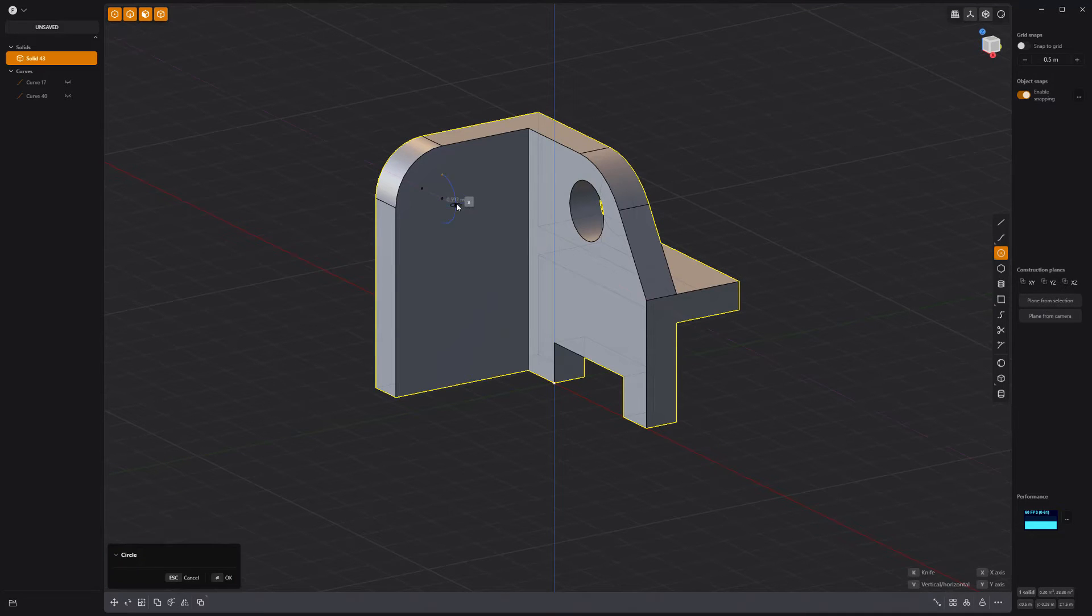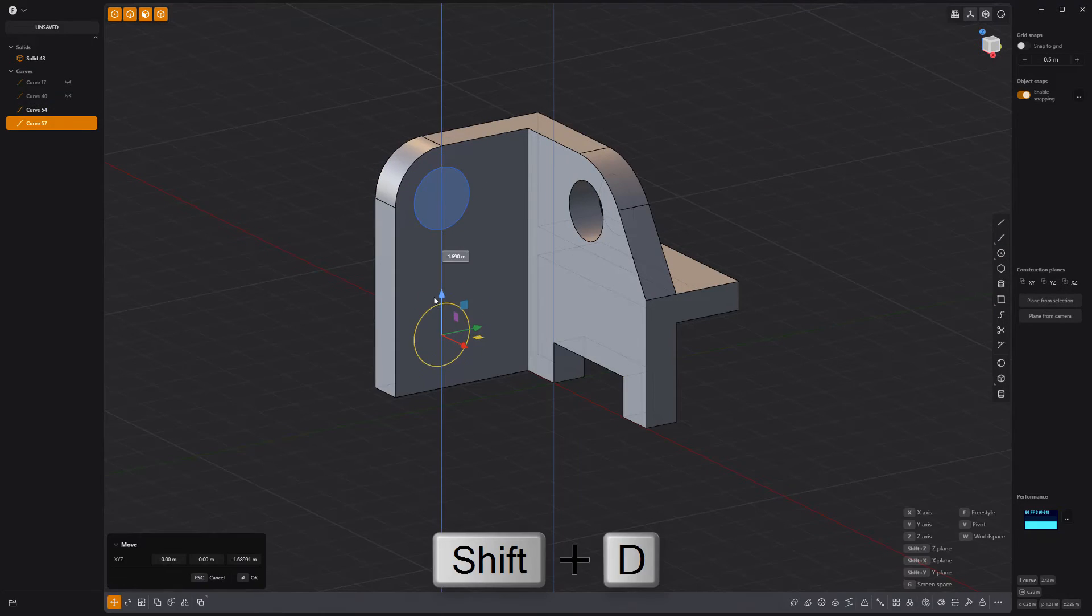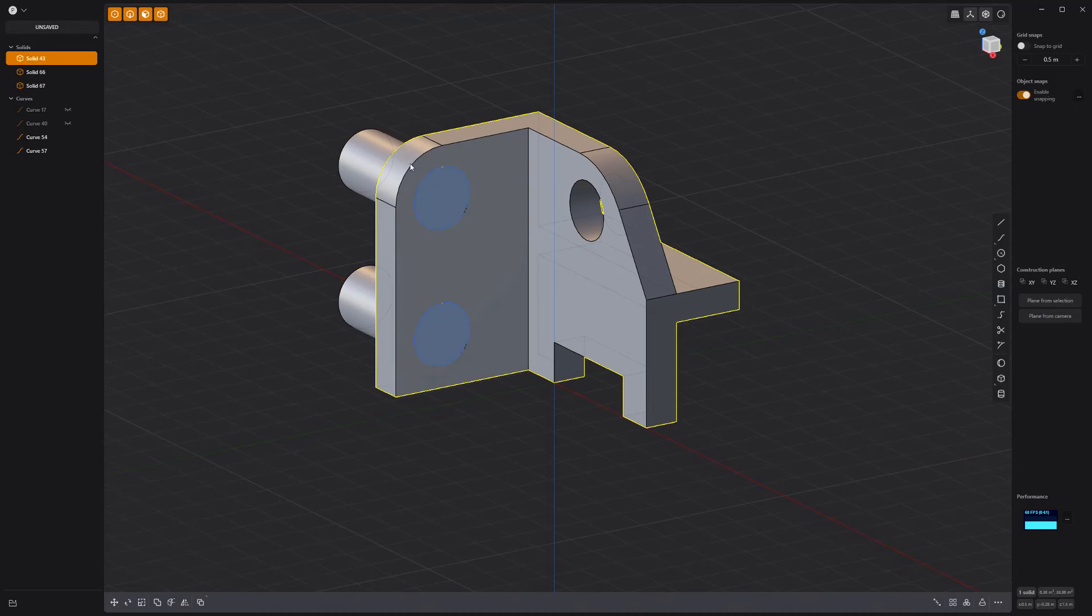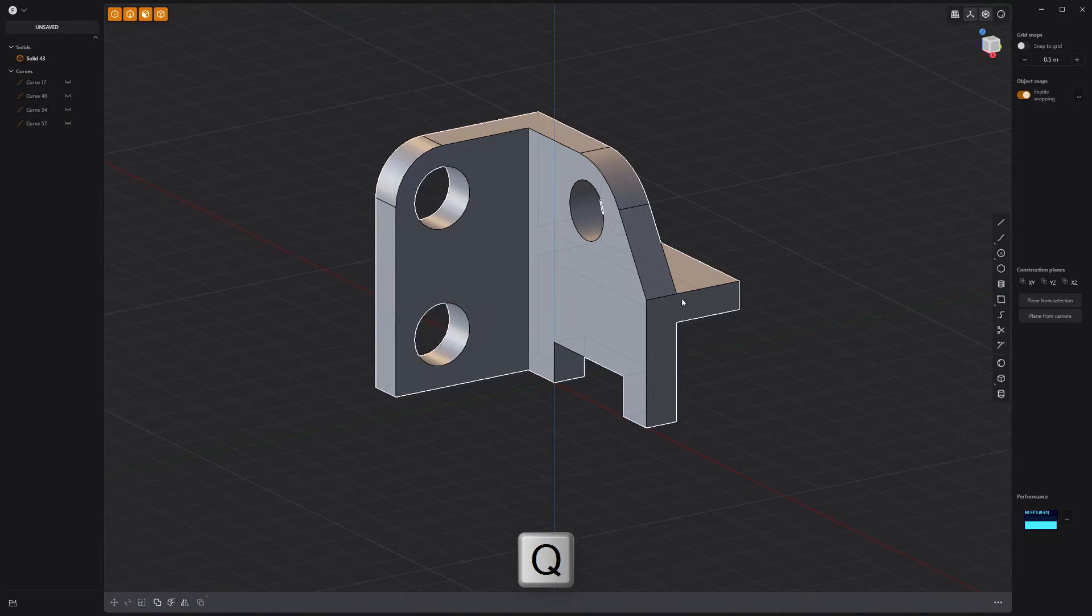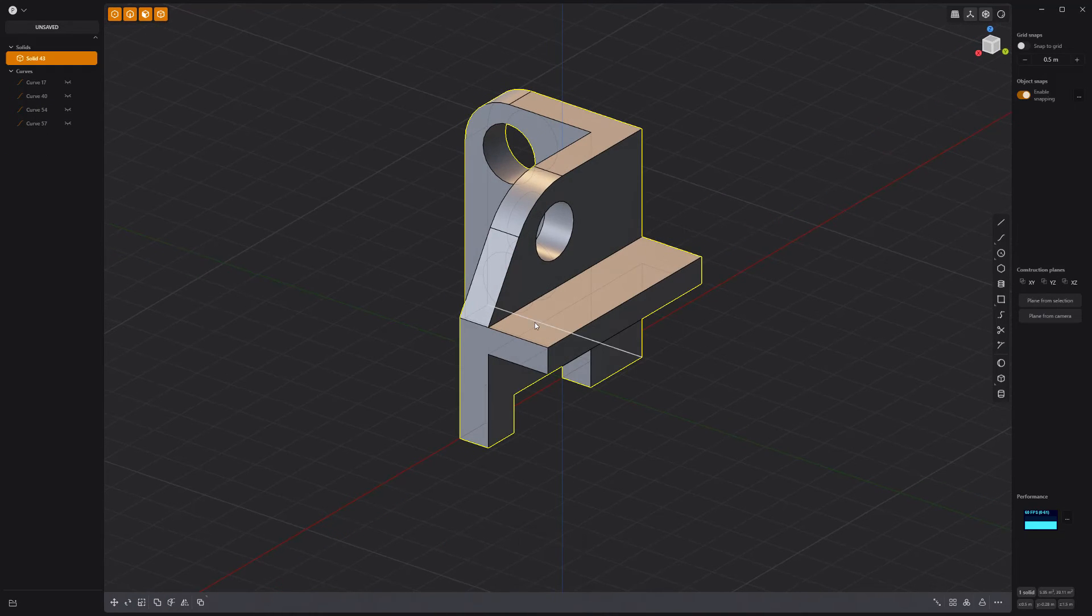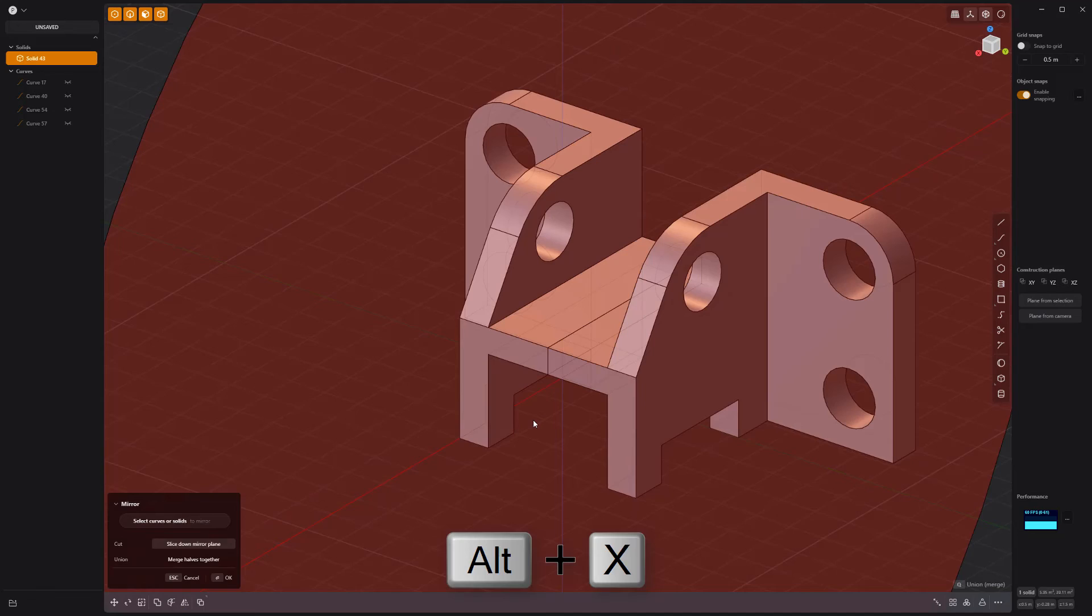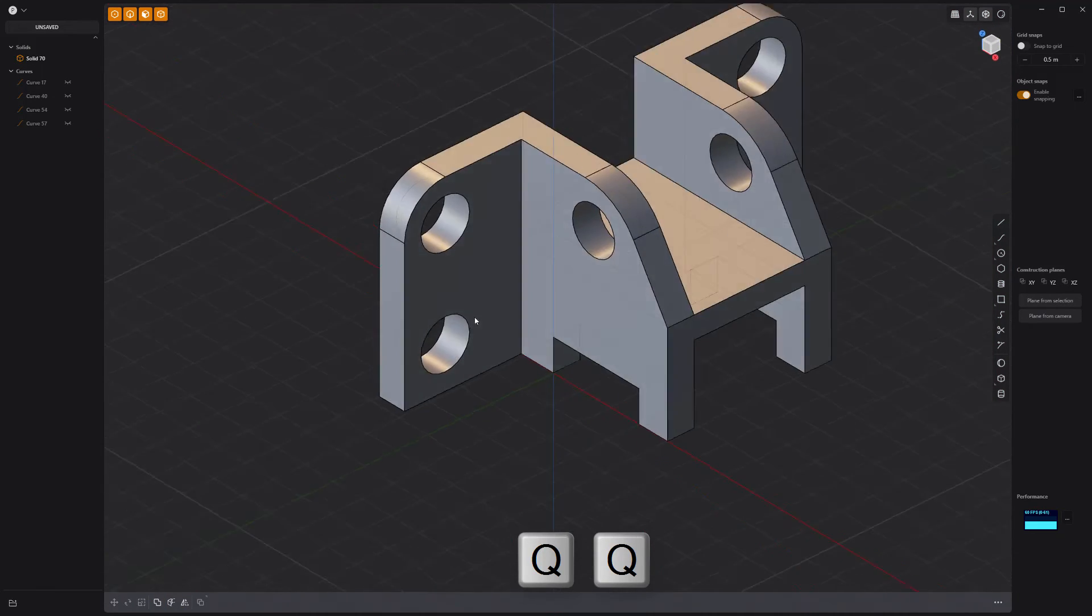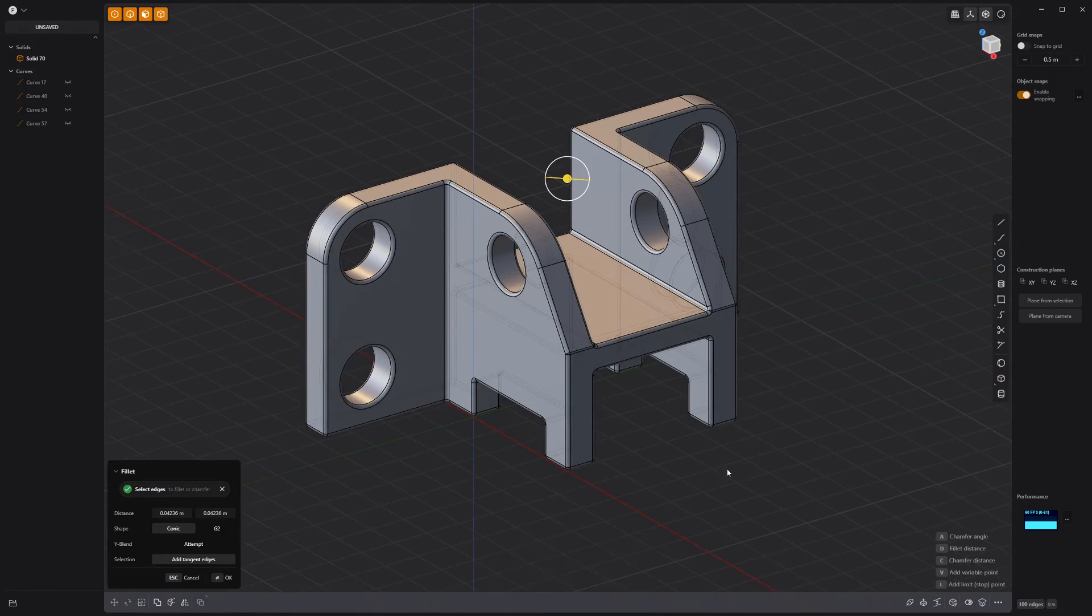Add a circle curve, duplicate it, extrude both curves and use them as cutters in a Boolean difference operation. Mirror the solid to create a duplicate and Boolean union them together. Add fillets to all edges and you're good to go.